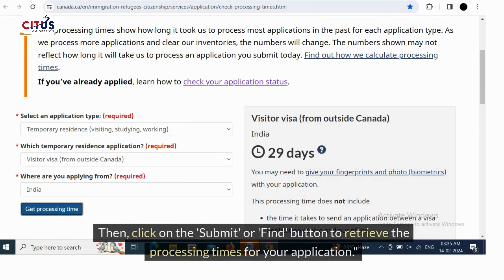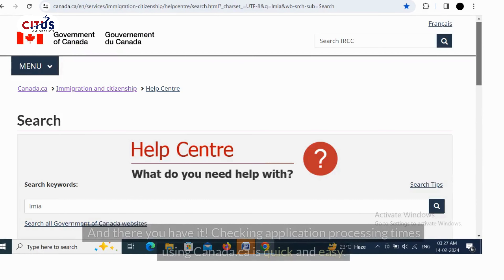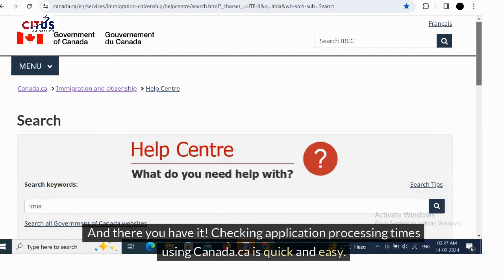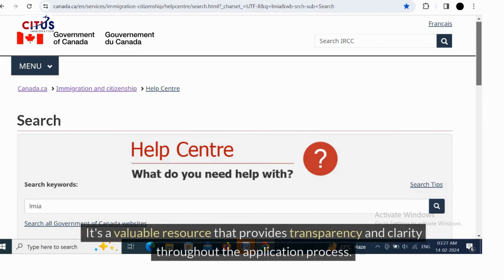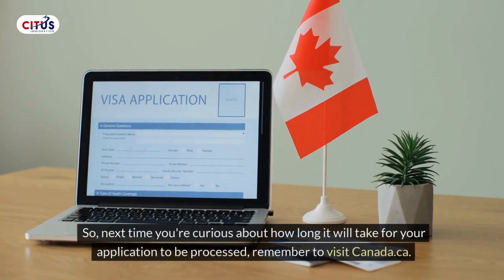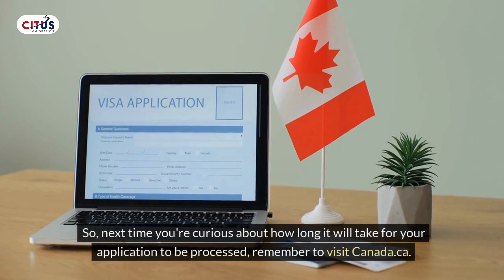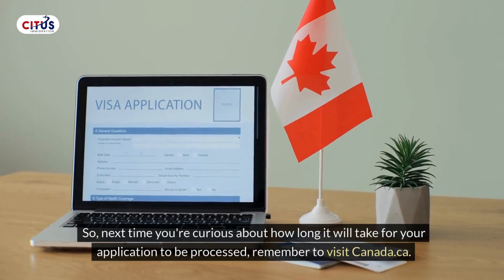Then click on the submit or find button to retrieve the processing times for your application. And there you have it — checking application processing times using canada.ca is quick and easy. It's a valuable resource that provides transparency and clarity throughout the application process. So next time you're curious about how long it will take for your application to be processed, remember to visit canada.ca.